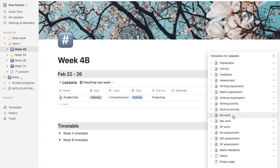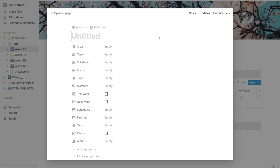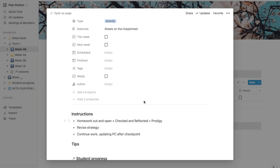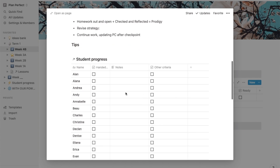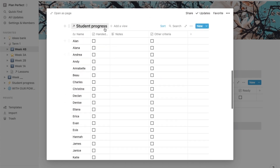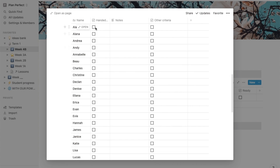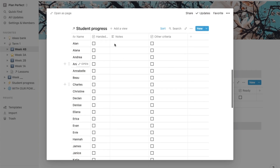You can also save a lot of time with this maths template. With having the body of the Notion page — this little lesson card — filled with something like a student progress database. That's a linked database here, which is also part of this template, just to keep track of whether everyone has handed something in, any notes you want to take on that student, or any other criteria you want to set.